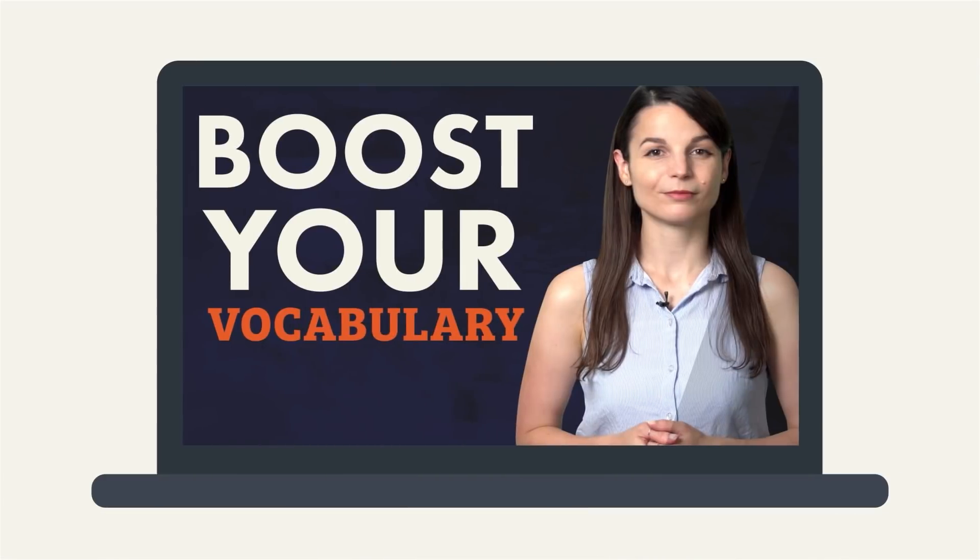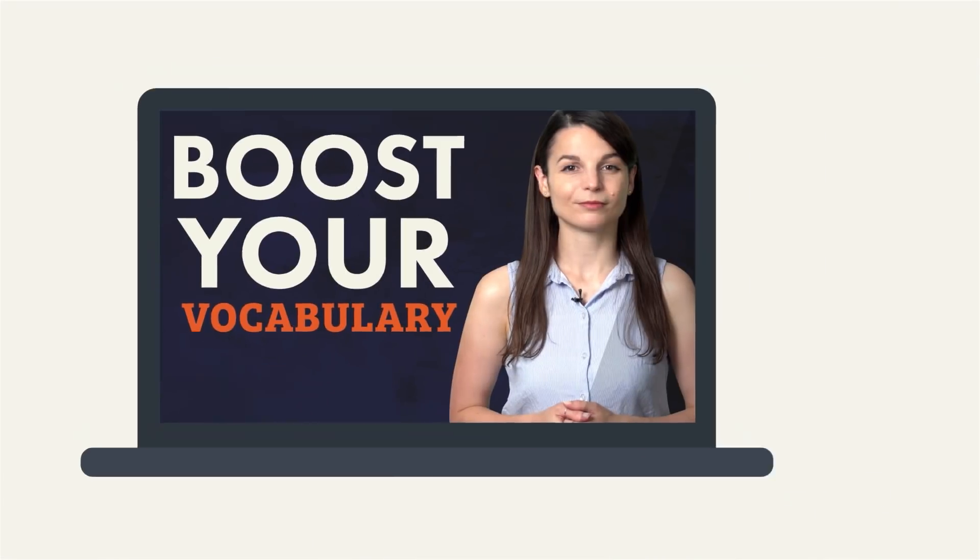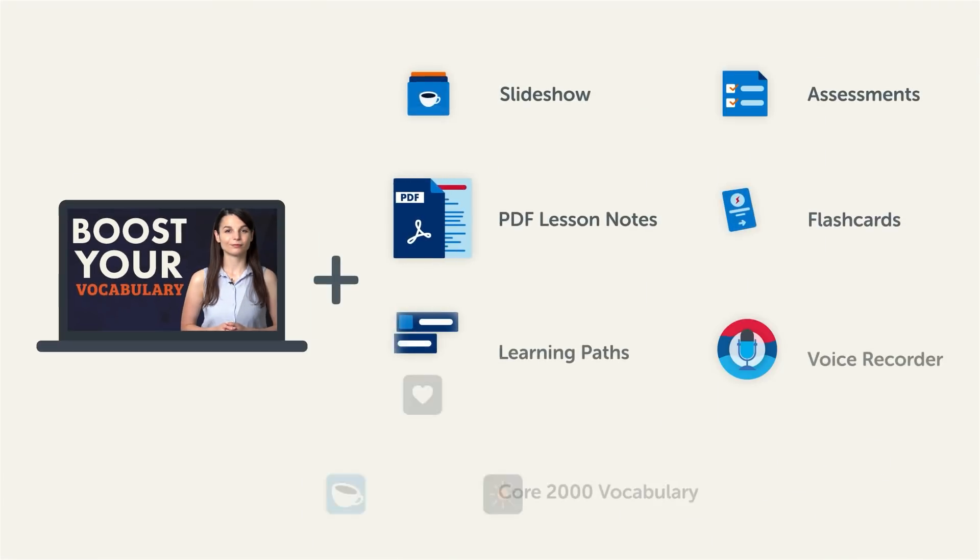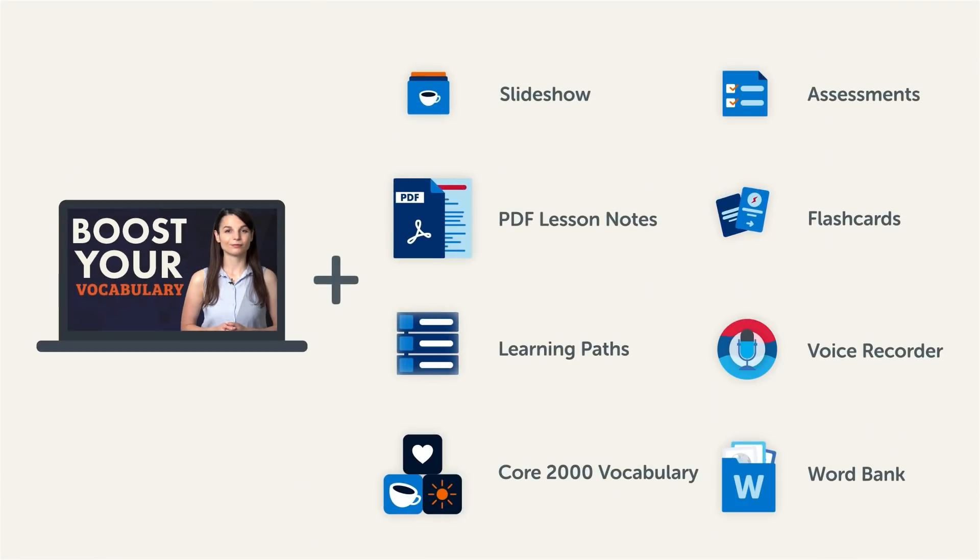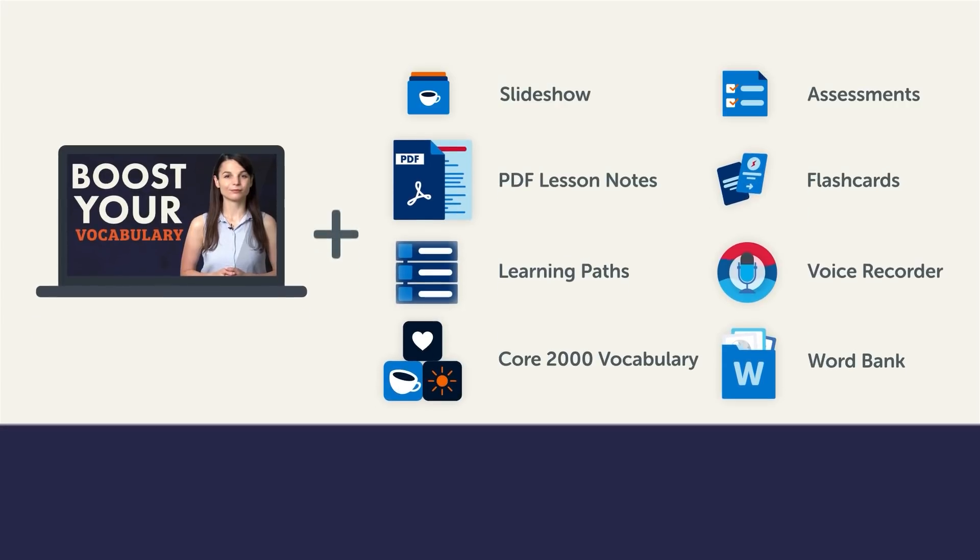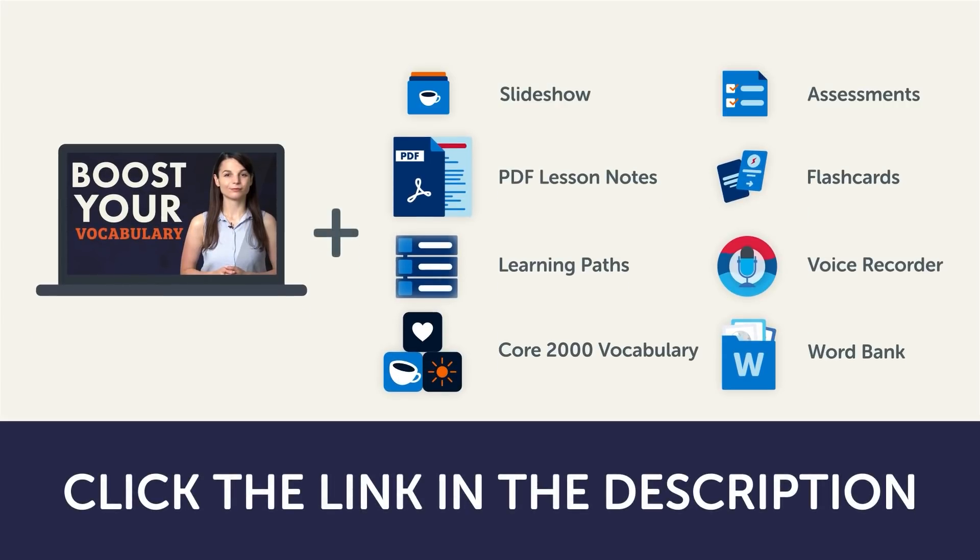Now, this video is a small portion of our learning program. To get the full lessons, translations, and fluency-fast study tools, click the link in the description and sign up for your free lifetime account.